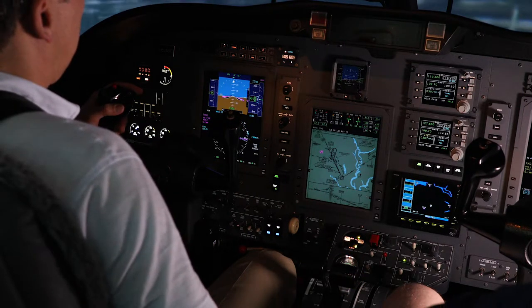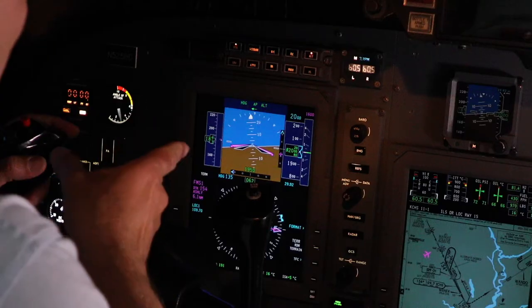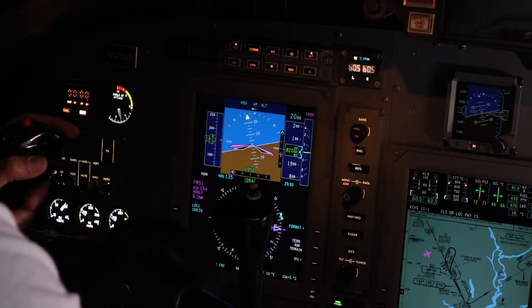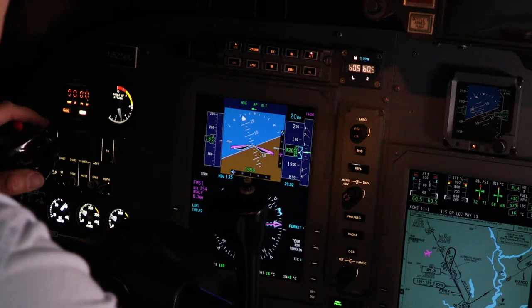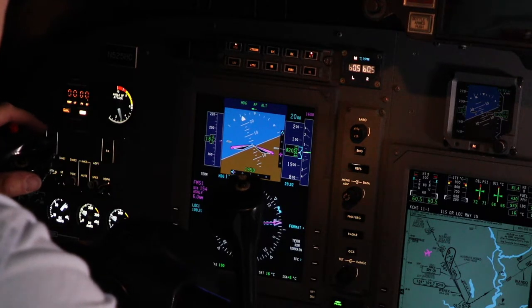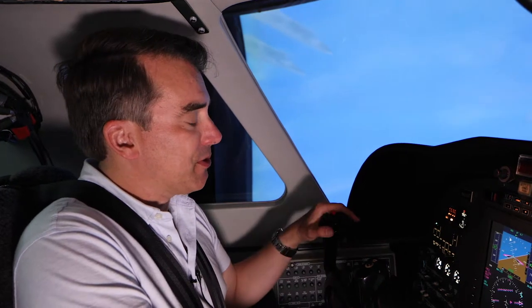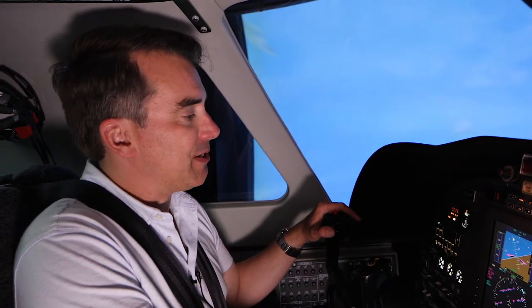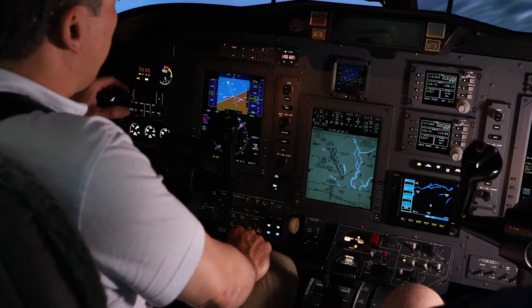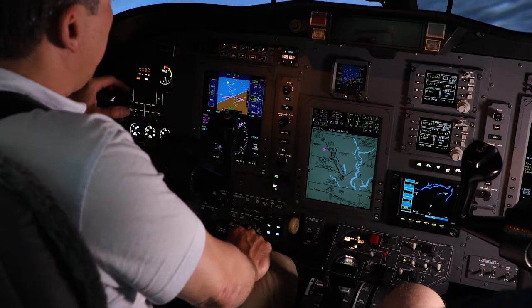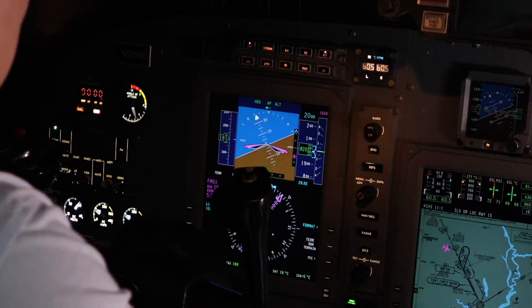Citation 416 Delta Mike, turn right heading 1-3-5, maintain 2,000 feet until established, cleared for the ILS runway 1-5 Charleston. Right heading 1-3-5, 2,000 until established, cleared for the ILS 1-5, 416 Delta Mike. Maybe you've already figured out what I didn't do. This is one of the most common mistakes I see pilots make — you've probably done it yourself. I've been cleared for the approach and I've started the inbound turn, but I forgot to arm the approach mode.